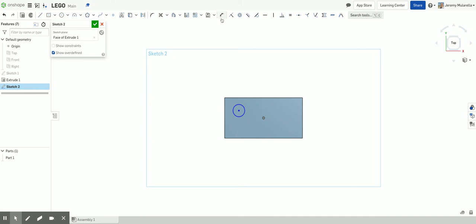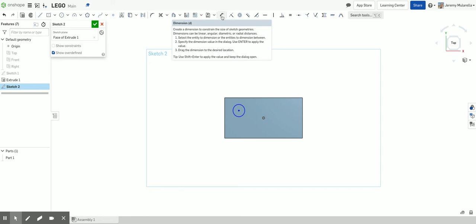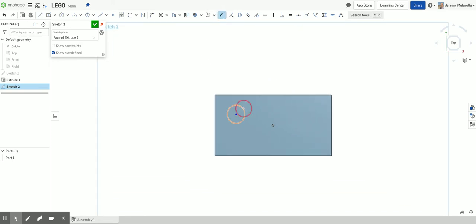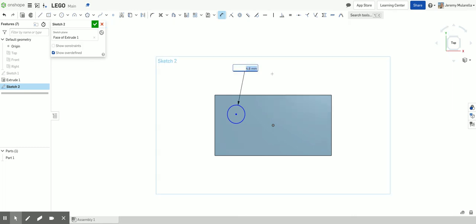So the dimension tool is right here. You can click on that or you can press D on the keyboard. Then you just click on the outer part of the circle and you type in 4.8. So you can always do it. It's easier to dimension while you're sketching. You can always go back and do it after the fact.